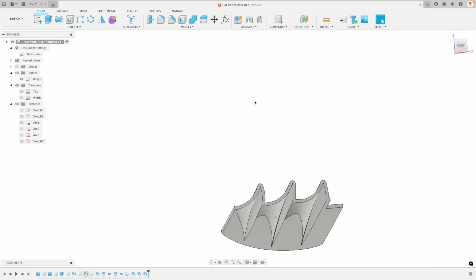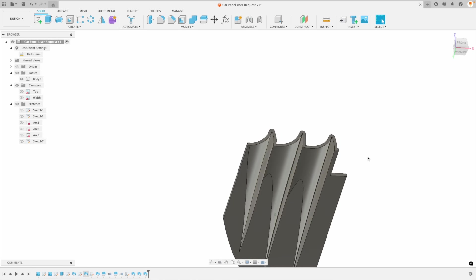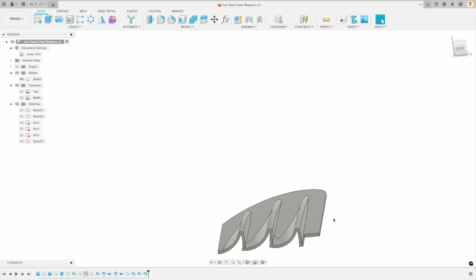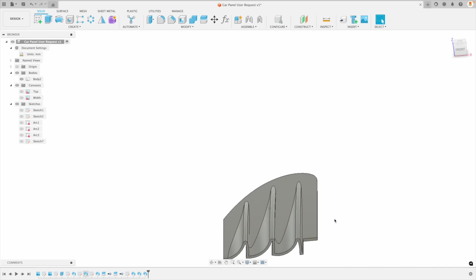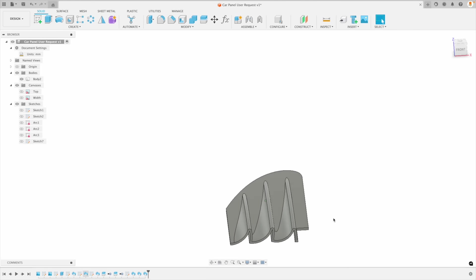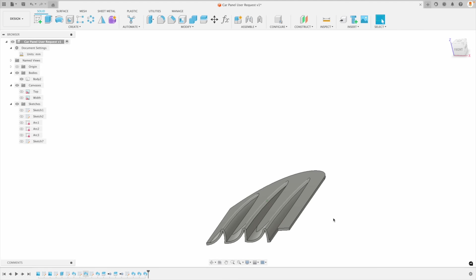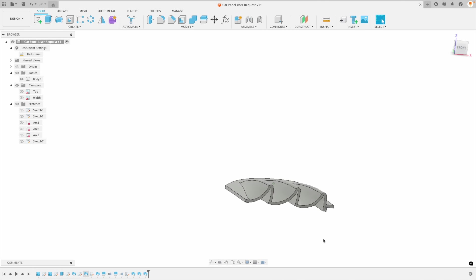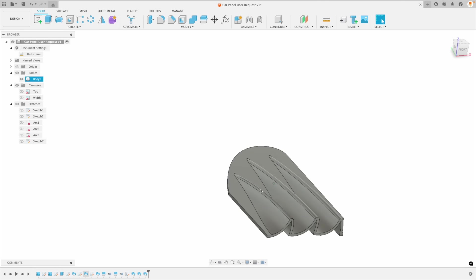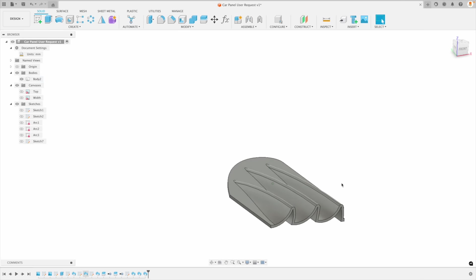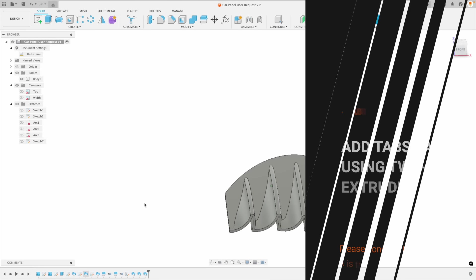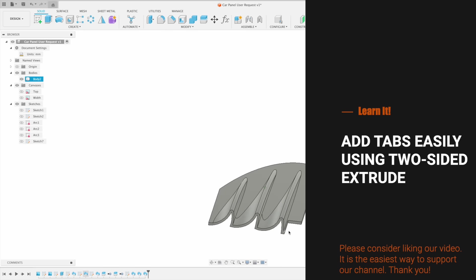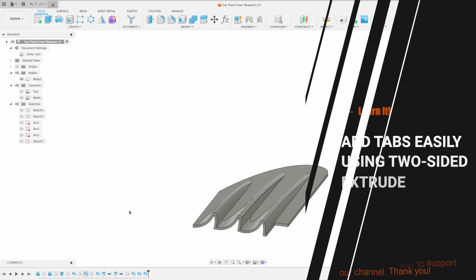Look at this — we've got this extremely complicated feature, this body which is looking super cool. Fusion is just amazing with this sort of thing. So now we've got these ribs, these fins going out. Now all we have to do is add some tabs, and that's what's happening over here.